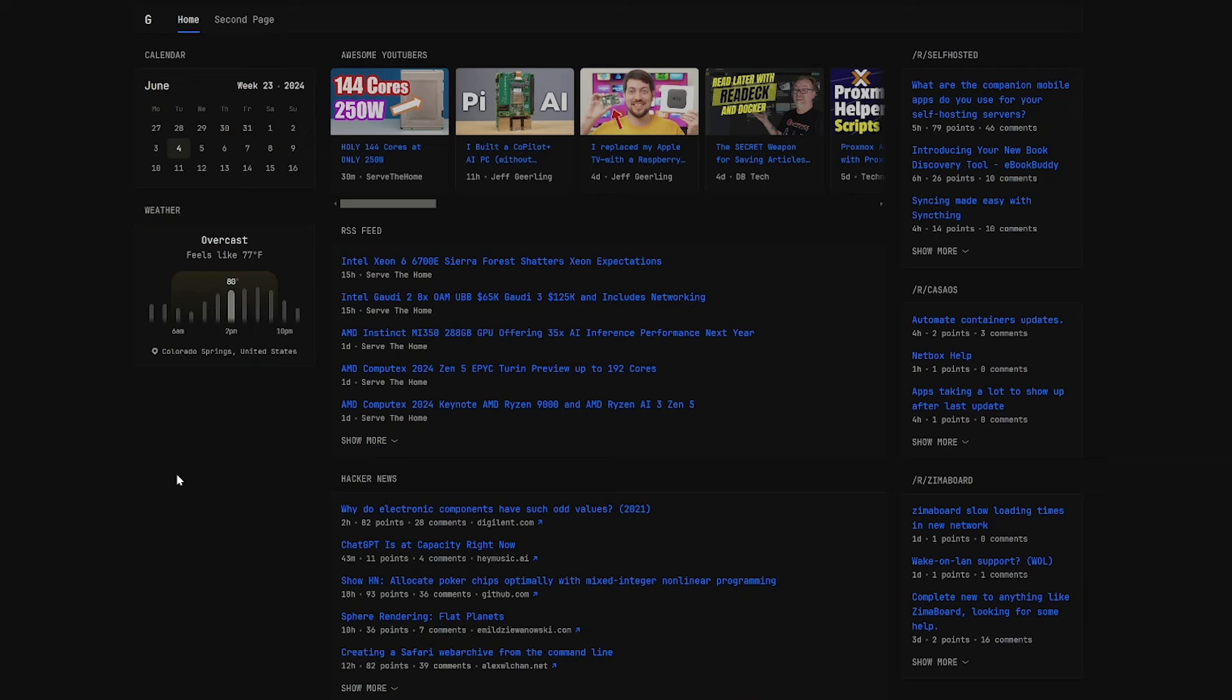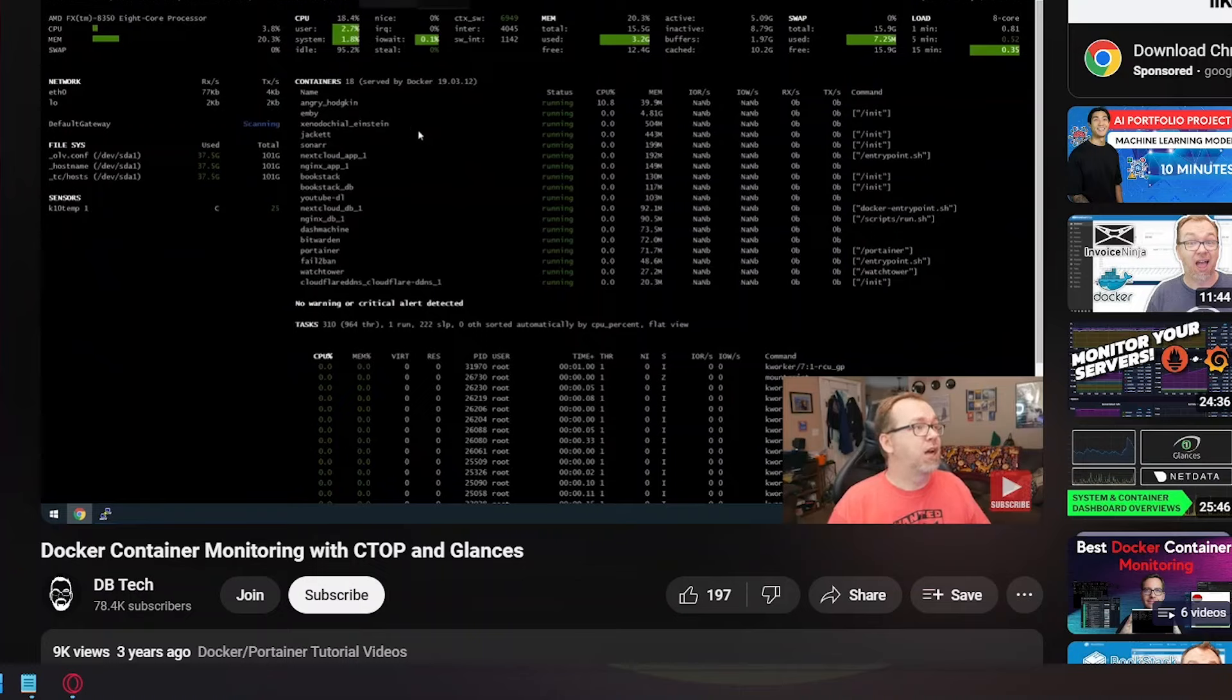Recently a new one came across my radar, and it's called Glance. I know why they called it that, but I think there's going to be some confusion with the monitoring solution called Glances. But I think Glance will make sense once we actually take a look at our dashboard here.